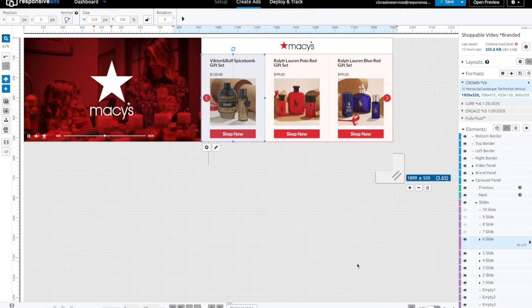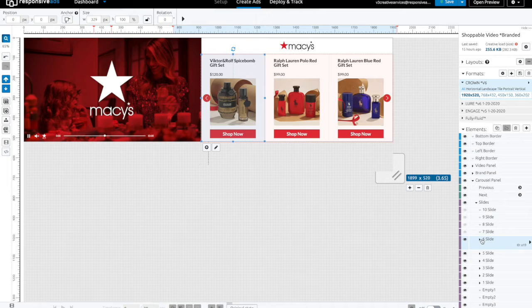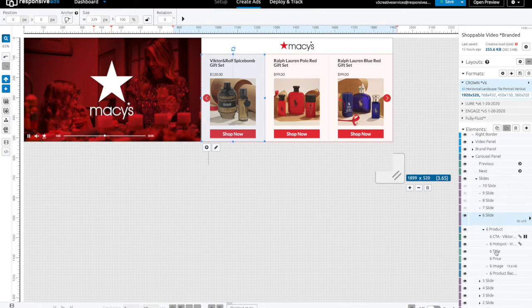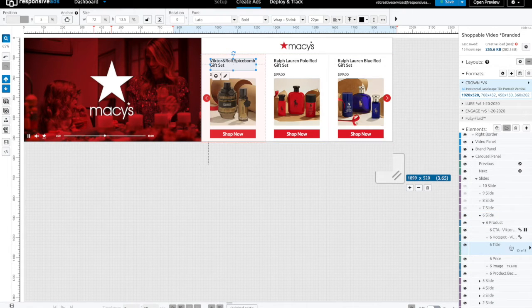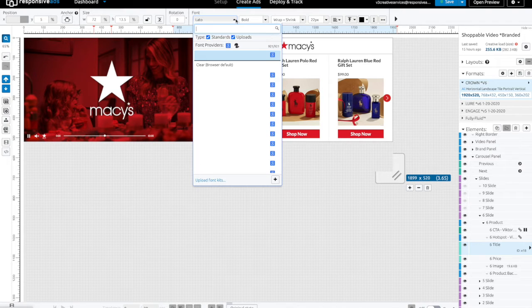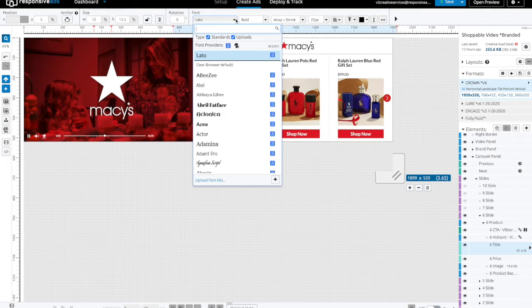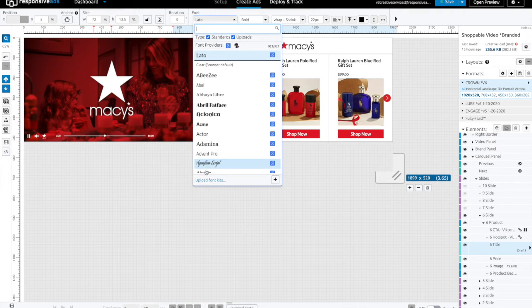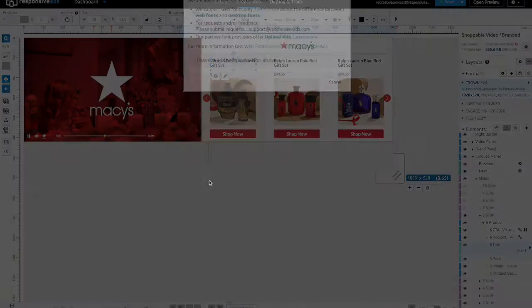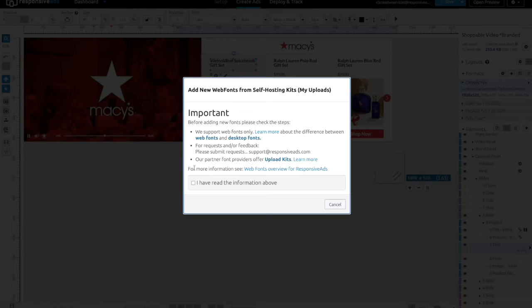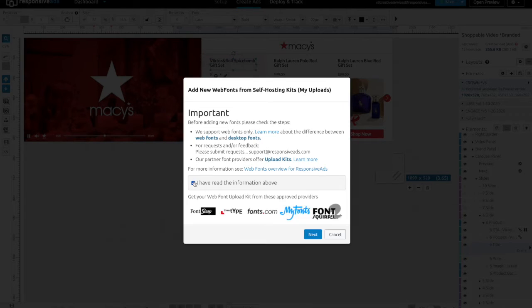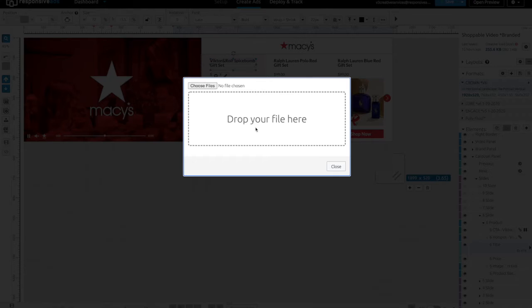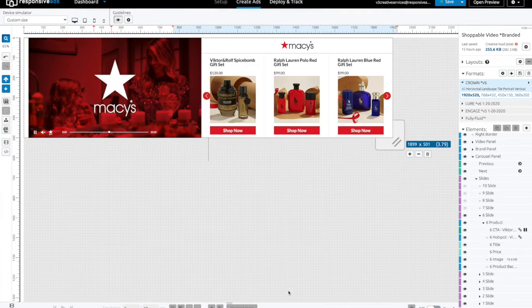The next step in the process is to upload a custom font. We can do so by navigating to one of the titles, selecting it, and then selecting the font drop down menu. From here, at the bottom of the menu, you can see upload font kits. Click that, read the prompt, acknowledge that you've read the information, and then click next. Drag and drop your font package, which must be a web font in the form of a zip file. Then click upload.